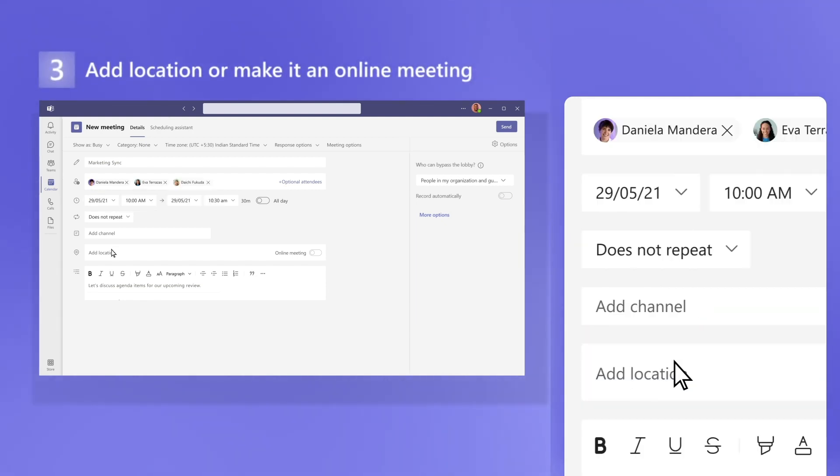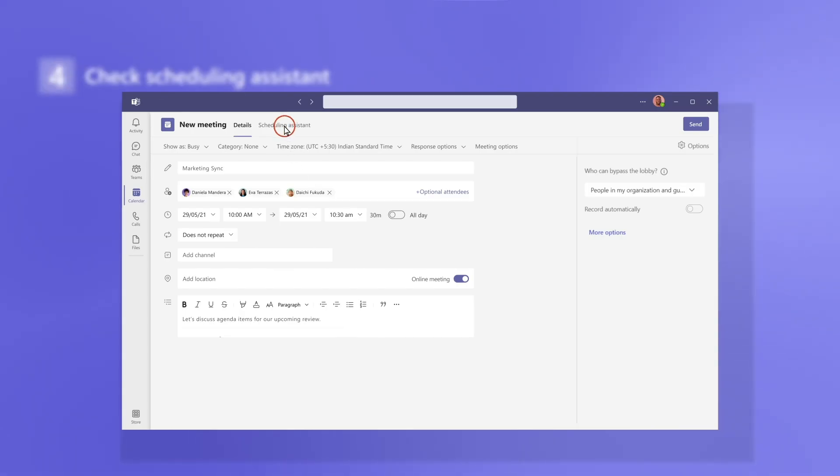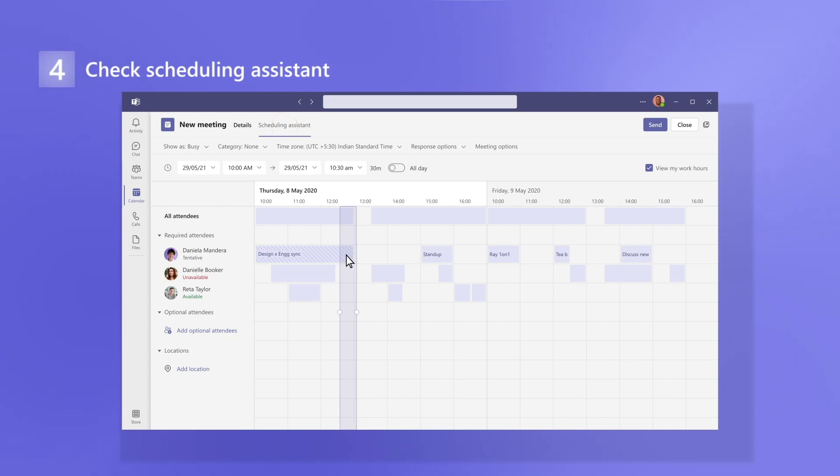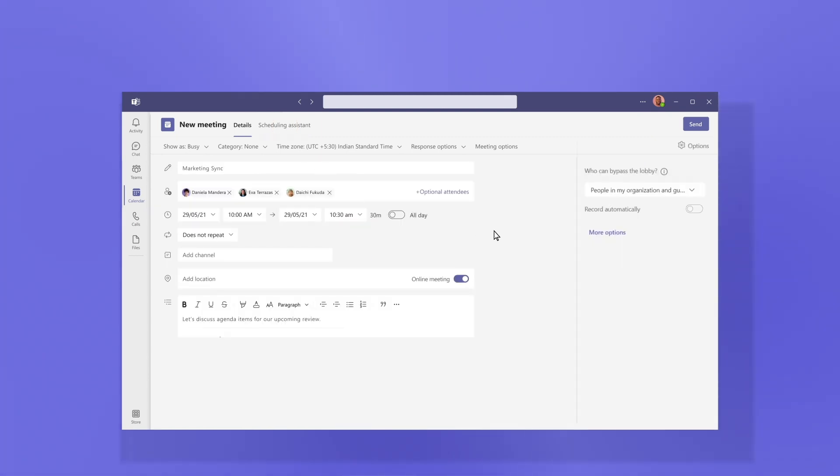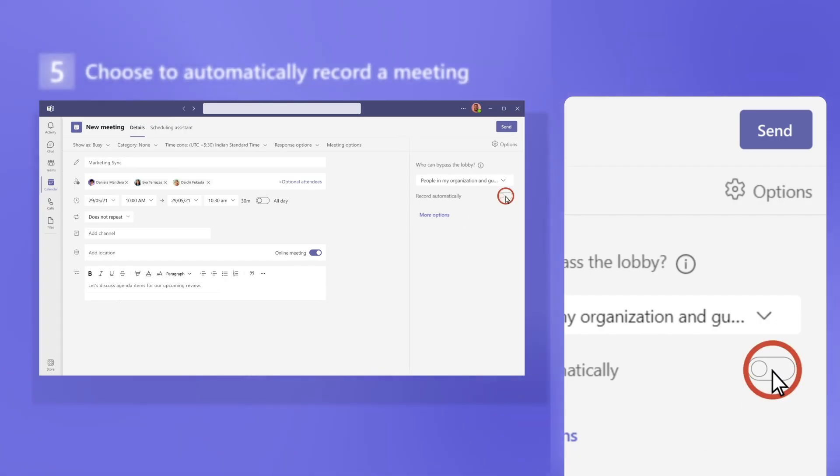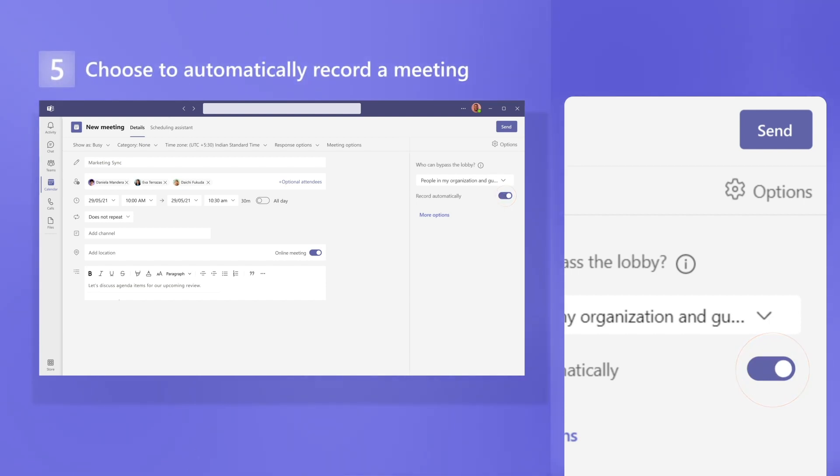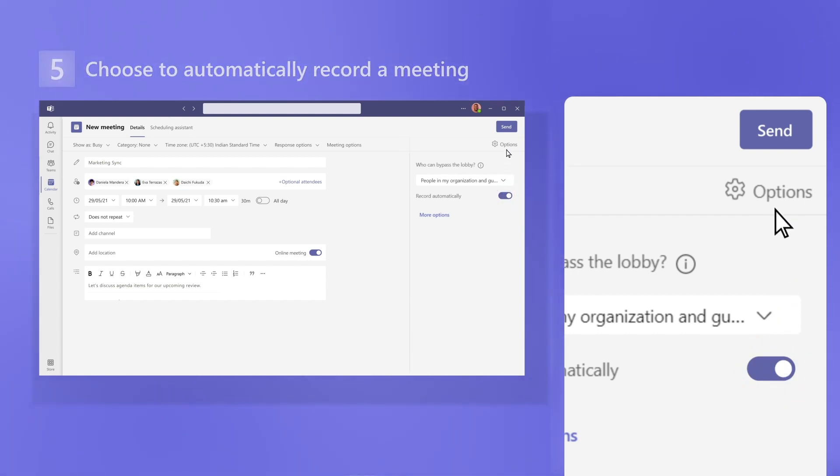Add a location or make it an online meeting. Then check scheduling assistant to make sure your proposed time works for everyone. And just in case someone can't make it, choose to automatically record the meeting and send your invite.